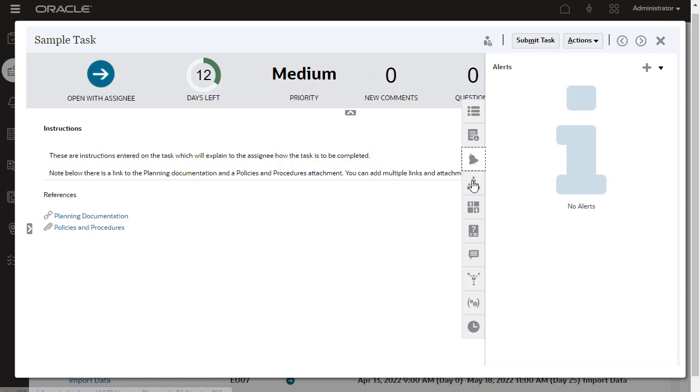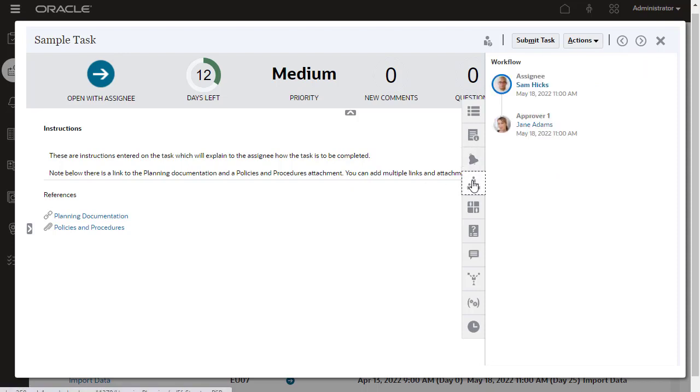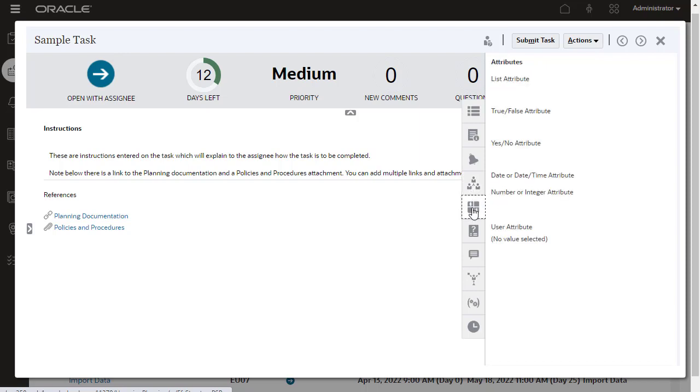The workflow is set at the task level. It shows the approval chain of a task. Attributes allow you to categorize a task. These are configured by Service Administrator but can be updated by users if required.